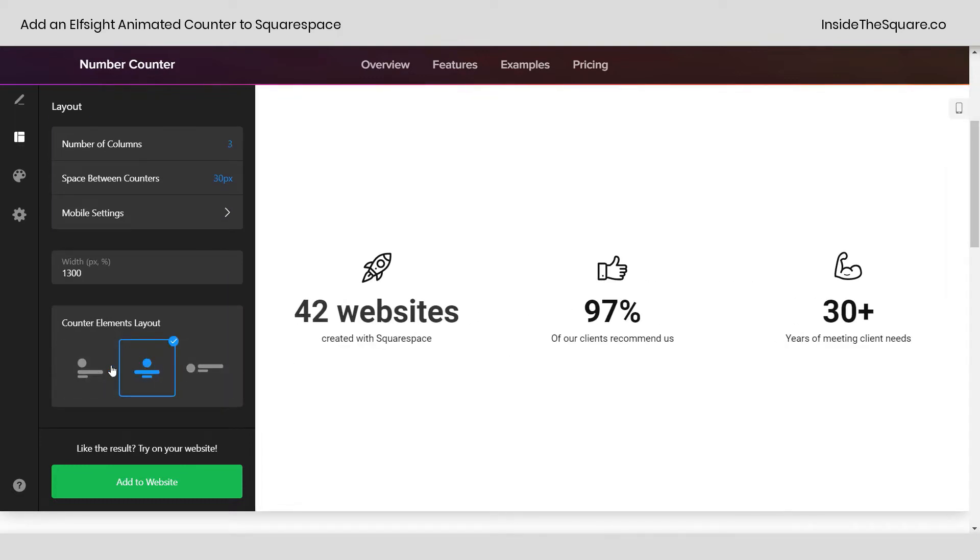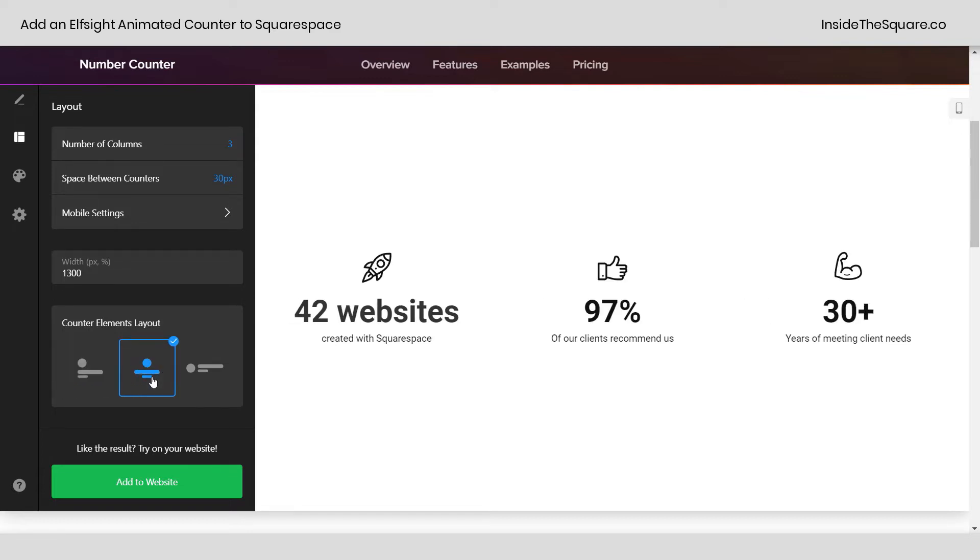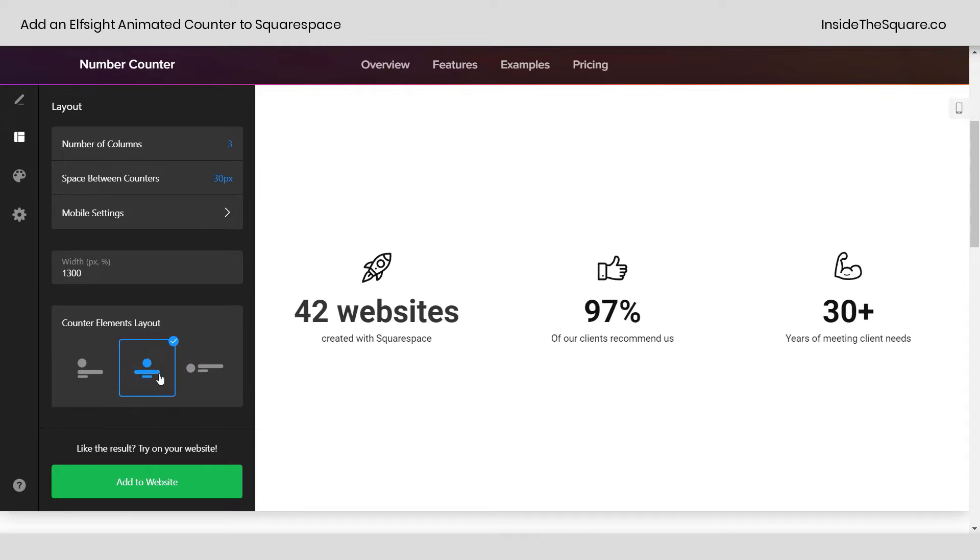Down here we have counter elements layout. We've got the left hand side here or left align, I should say. Center. And then this will move the icon to the left of the text. Another option to play around with.